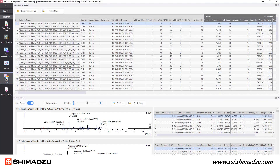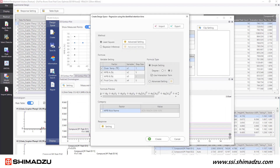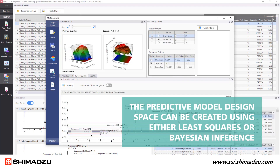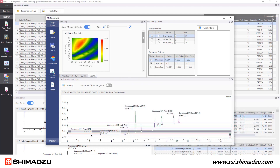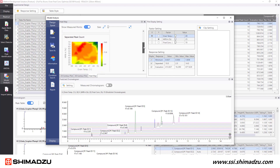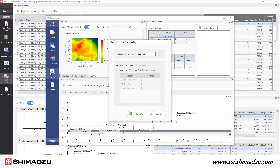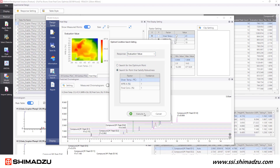In our post-run window, we can create predictive models such as 2D and 3D models, as well as heat maps to determine the optimal running conditions. The predictive model design space can be created using either least squares or Bayesian inference. With the heat maps, we can select points on the map to generate predictive chromatograms, giving us an idea of what our chromatography will look like at the selected running conditions. The red areas represent the best conditions, and the software can also pinpoint on the heat map what the best running conditions are. The conditions identified in the optimization phase give us the best method and are used in the robustness phase to determine the method's variability.